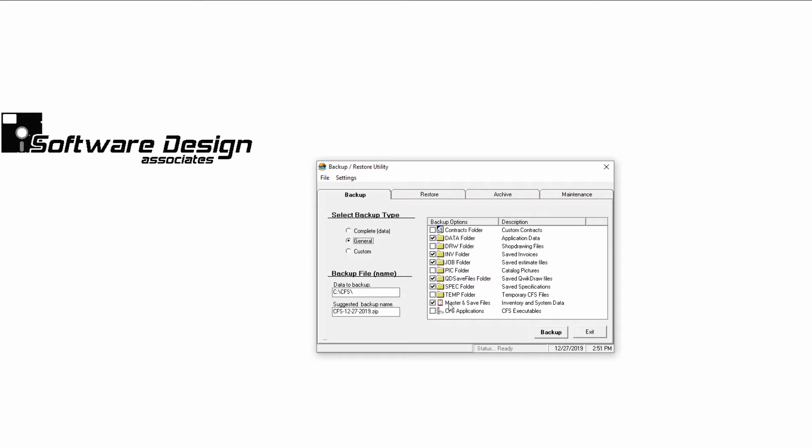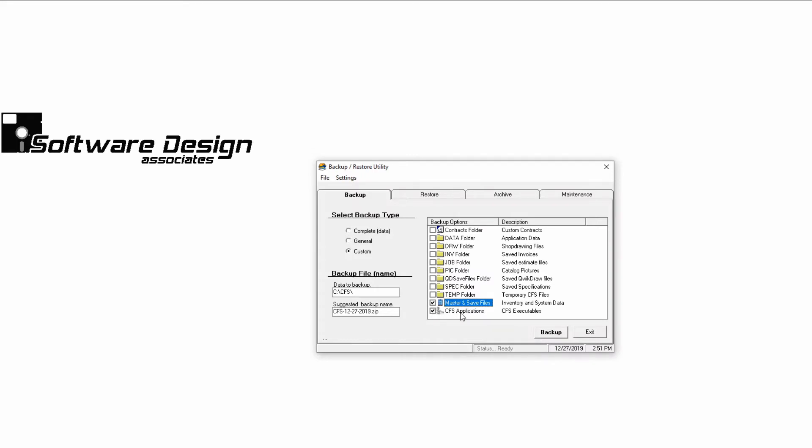A custom backup could be done for specific parts of CFS. For example, if you were working on customizing your master file, you'd want to backup your master and save files every few hours. This way, you could always take a step back if you made a major mistake. The custom option is also the only way of backing up your CFS application files.